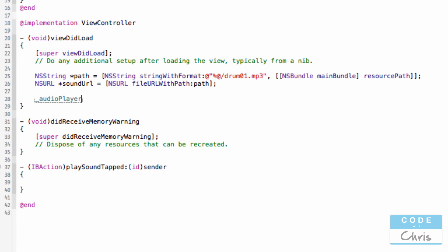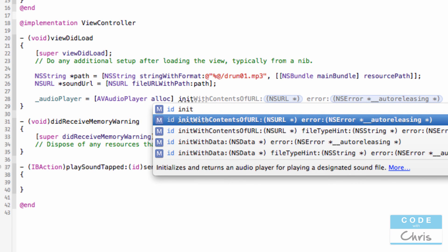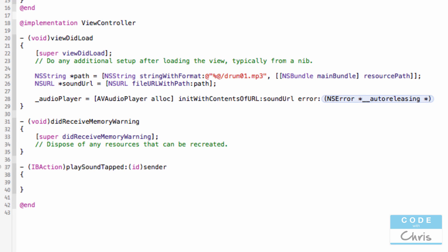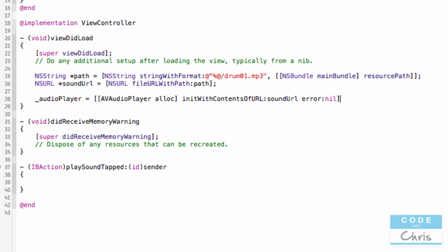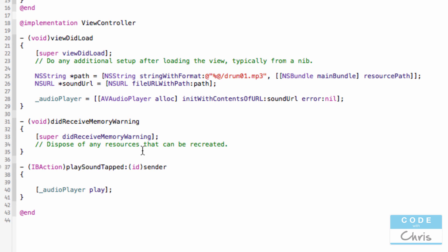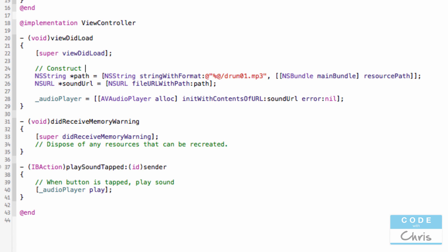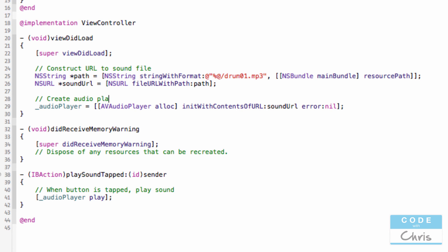So I'm going to assign to our audio player variable a new AVAudioPlayer object — allocate the space for it — and we're going to use an initialization method called initWithContentsOfURL, passing in soundURL and nil for errors, so I'm not checking for errors. Then simply, when the button is tapped, we call audioPlayer play, and that's the method to play the sound. Let me write some documentation comments: when the button is tapped, play sound; construct URL to sound file; create audio player object and initialize with URL to sound.